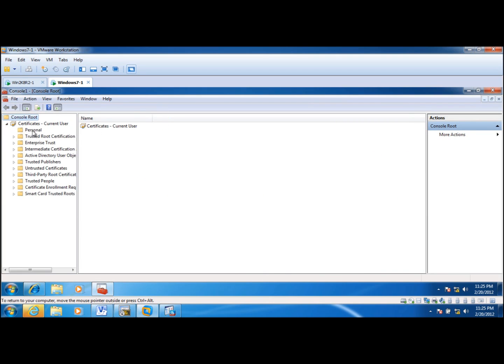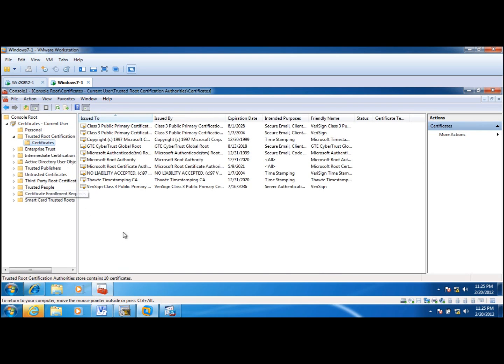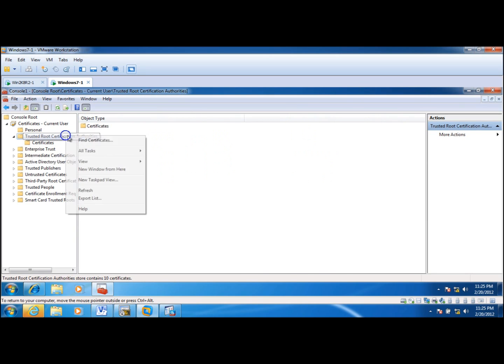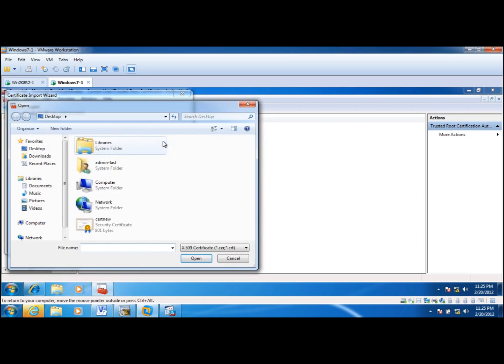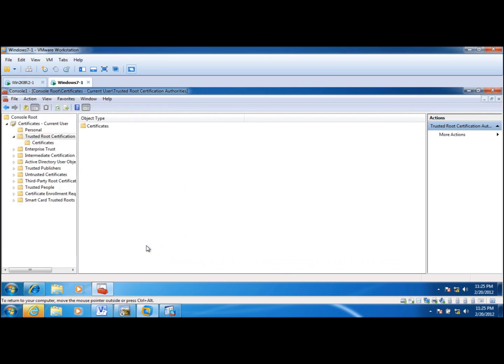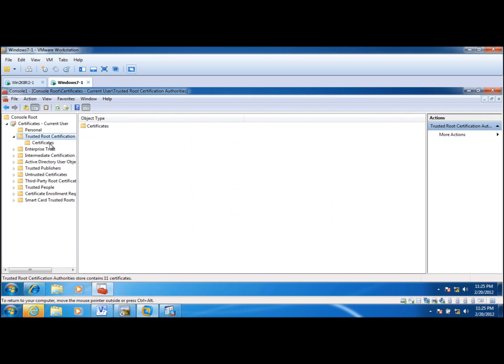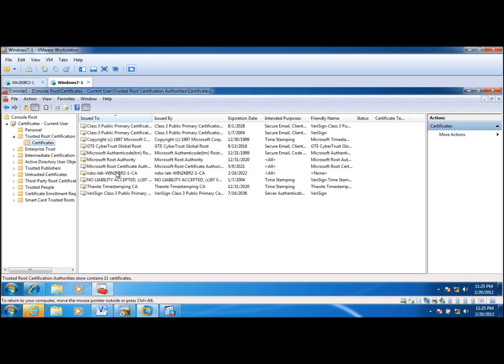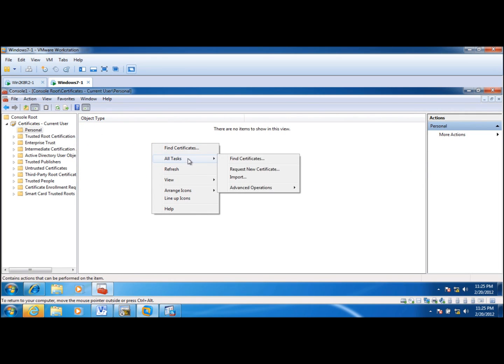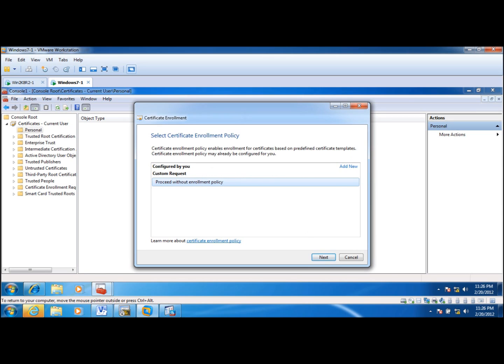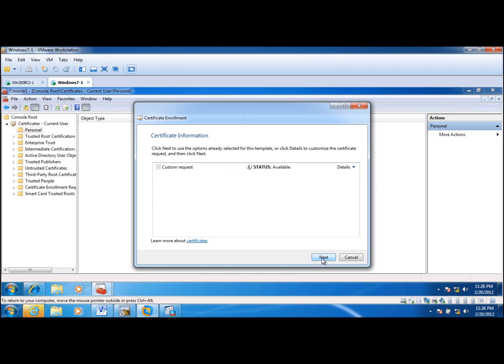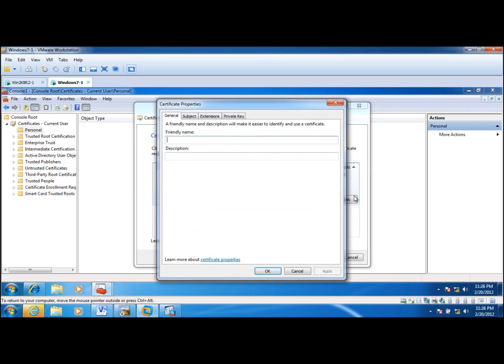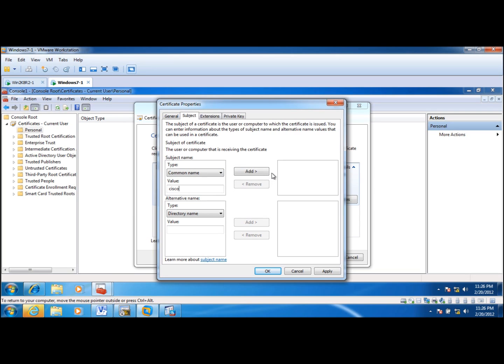So let me add that to the snap-in. And I will go to my personal. First I will install that certificate, this CA certificate into my trusted root certificate. Okay, so it's there. And then I need to request identity certificate, just like we did for ASA. I will use friendly name Cisco and the common name here Cisco. This is for testing.